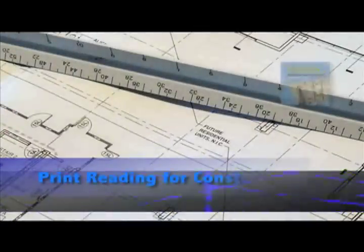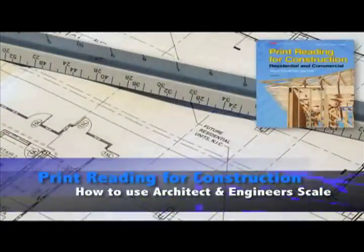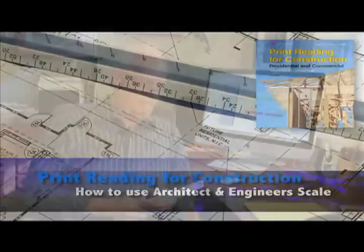Welcome to the introduction of how to use an architect's and engineer's scale. Hello, I'm Dan Dorfmiller. This is one of several introduction videos on how to learn to read prints taken from my book Print Reading for Construction.